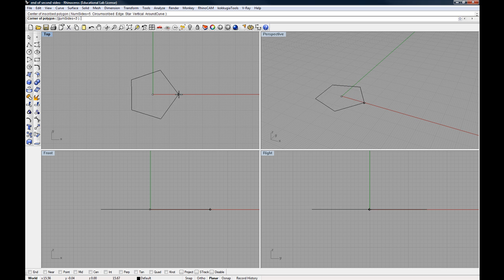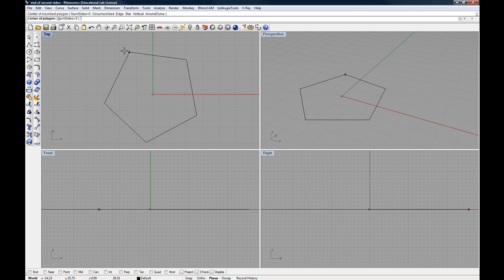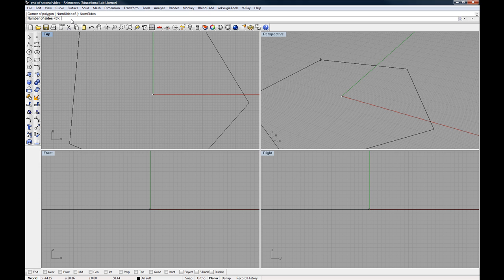As I pull out, you'll notice that you get a preview of a polygon. Our option here is number of sides. So if I were to select this, as I put my mouse or the cursor over top of that, you'll notice that it turns blue. And that's a hyperlink.